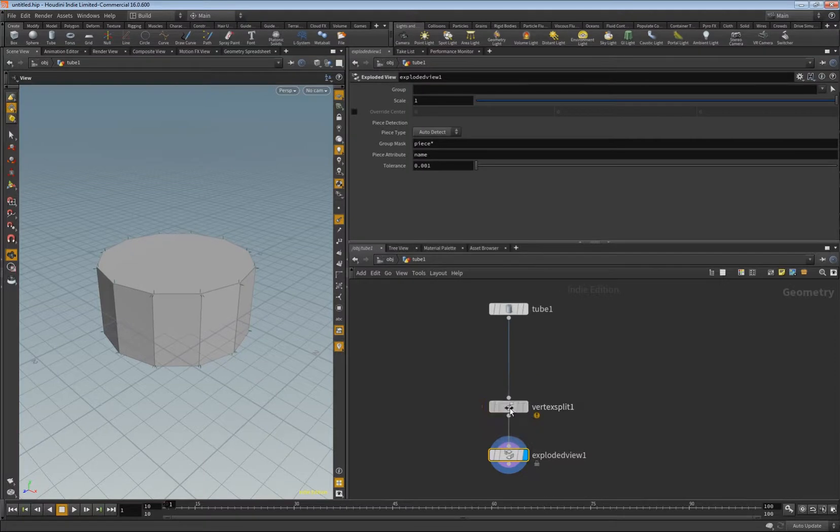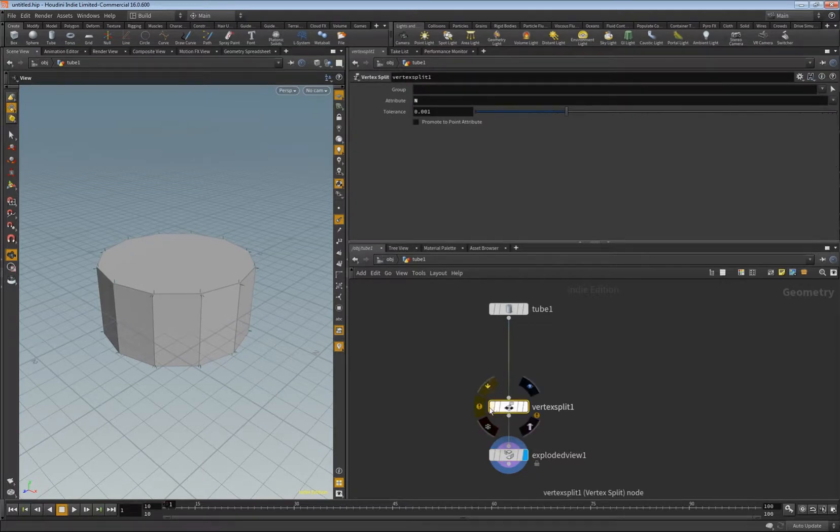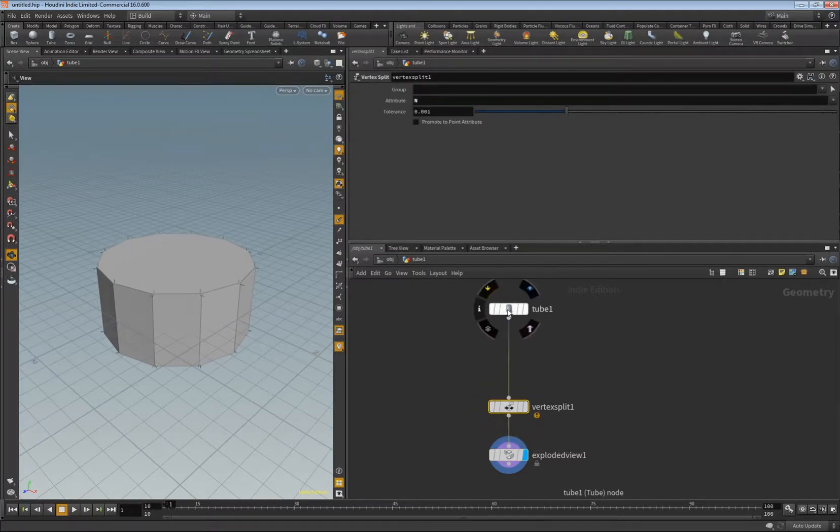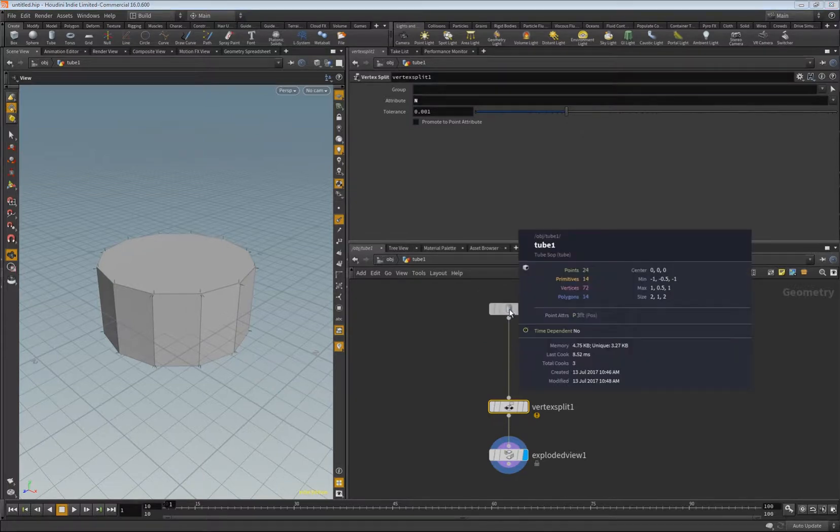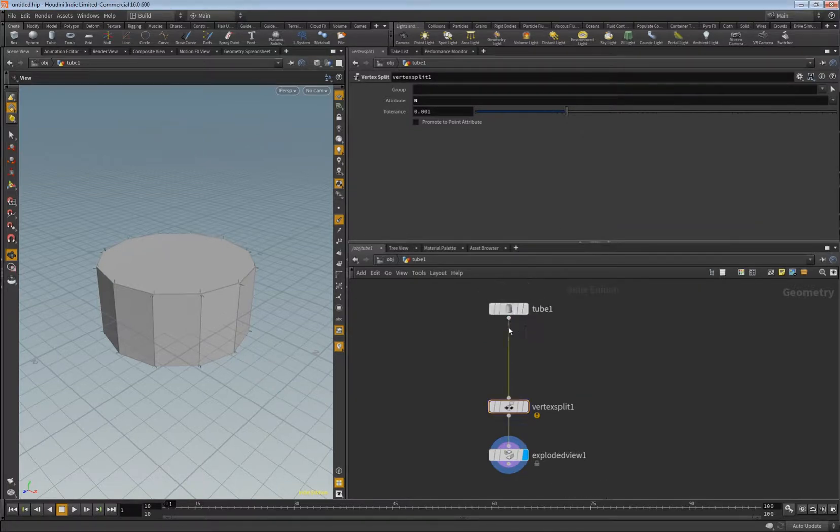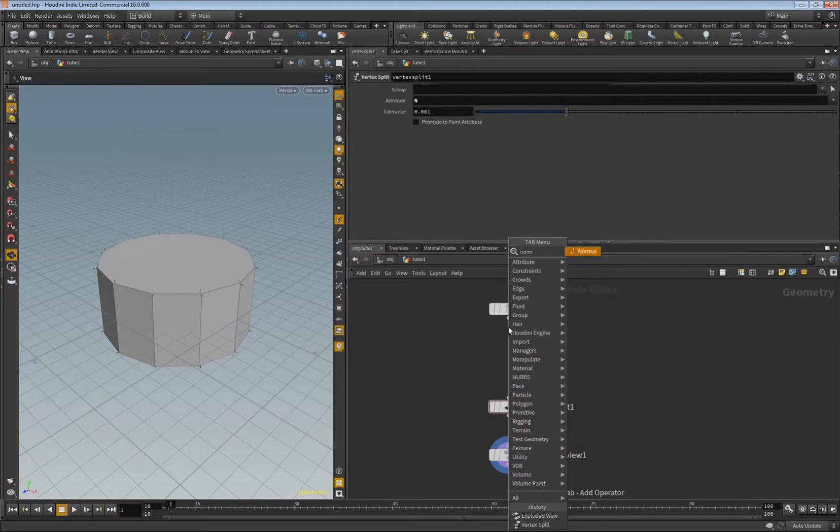That's what we want, we want to have a split mesh. As you can see it doesn't work, and the reason for that is that we don't have normals yet, we only have the points.